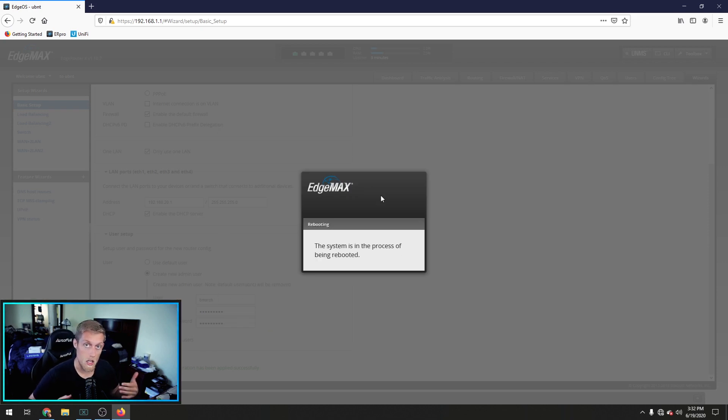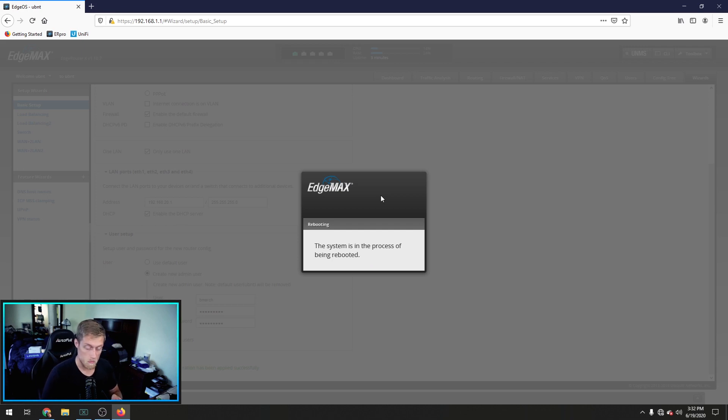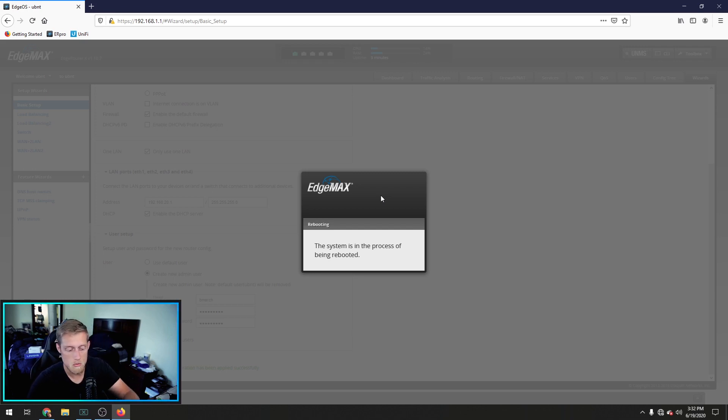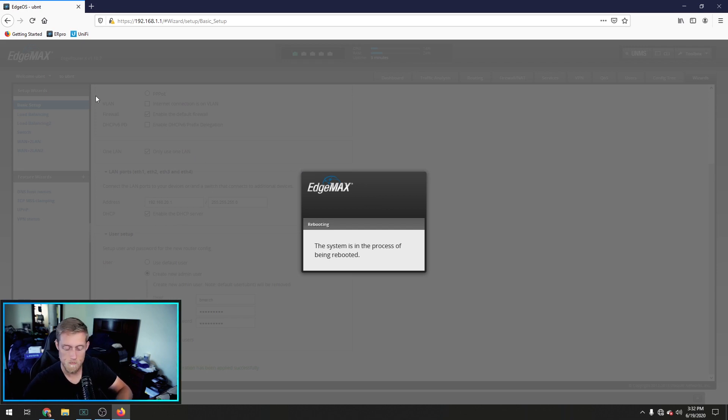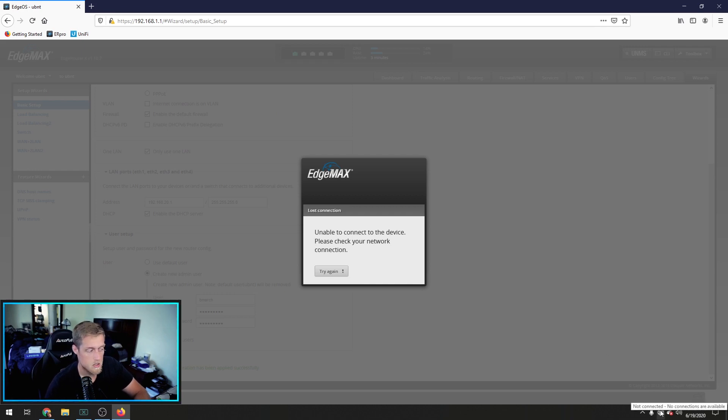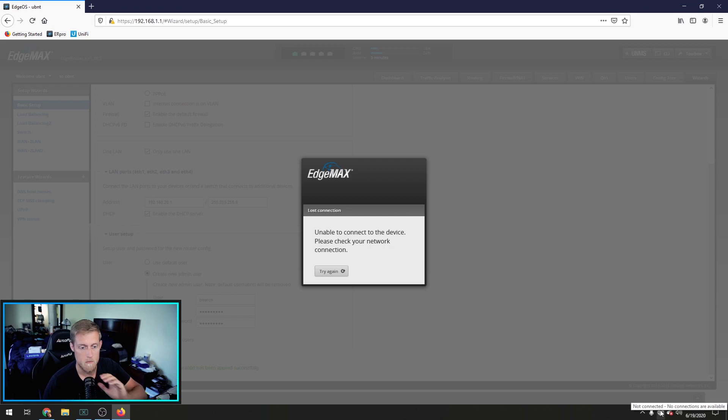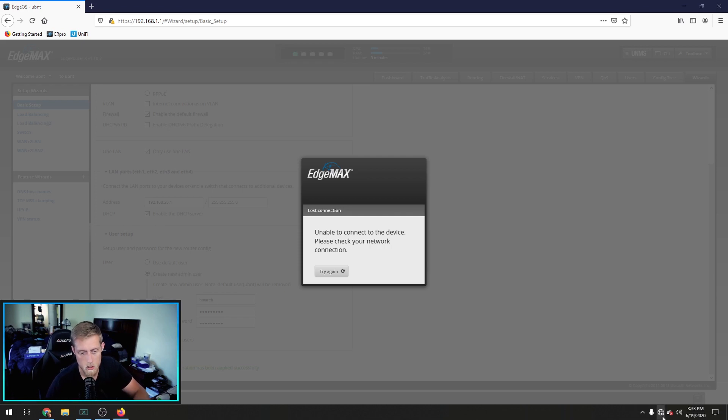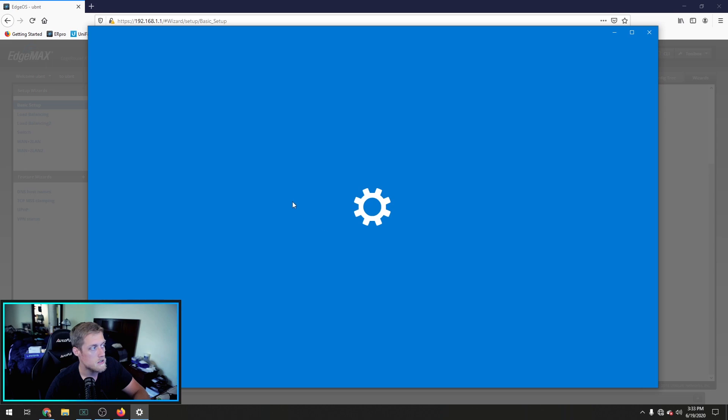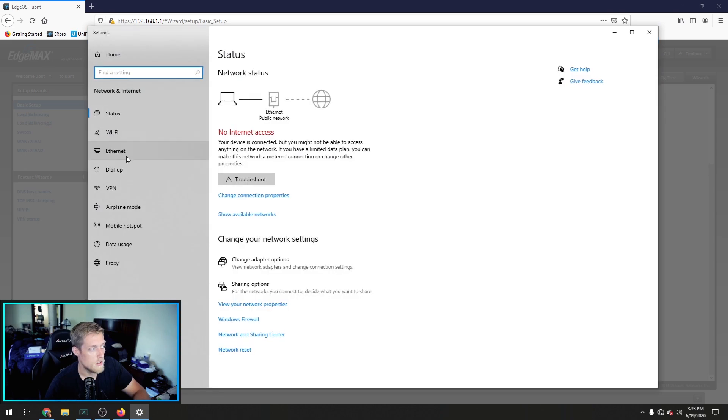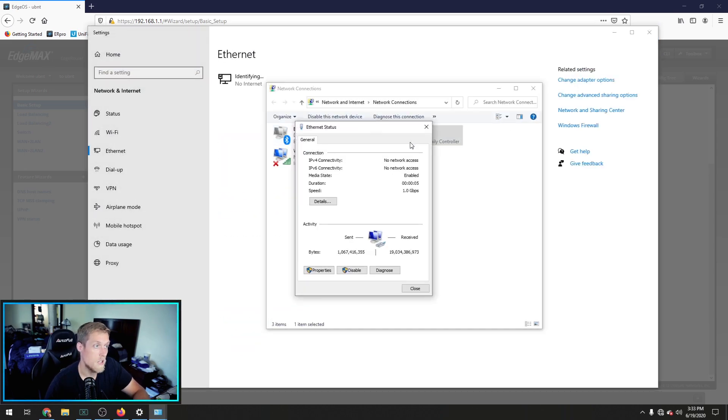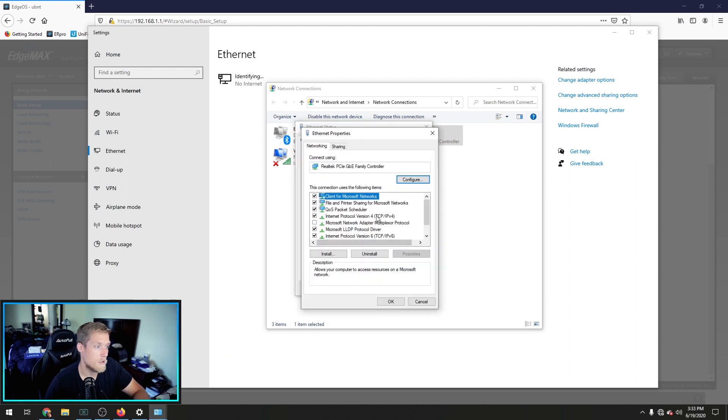Now, it's going to reboot. Now, while it reboots, you can take your cable that's going into your PC, and move it to ETH 1, 2, 3, 4. It doesn't really matter which one. I'm going to plug mine into ETH 1. And I'm going to plug my modem into ETH 0. And now we wait.